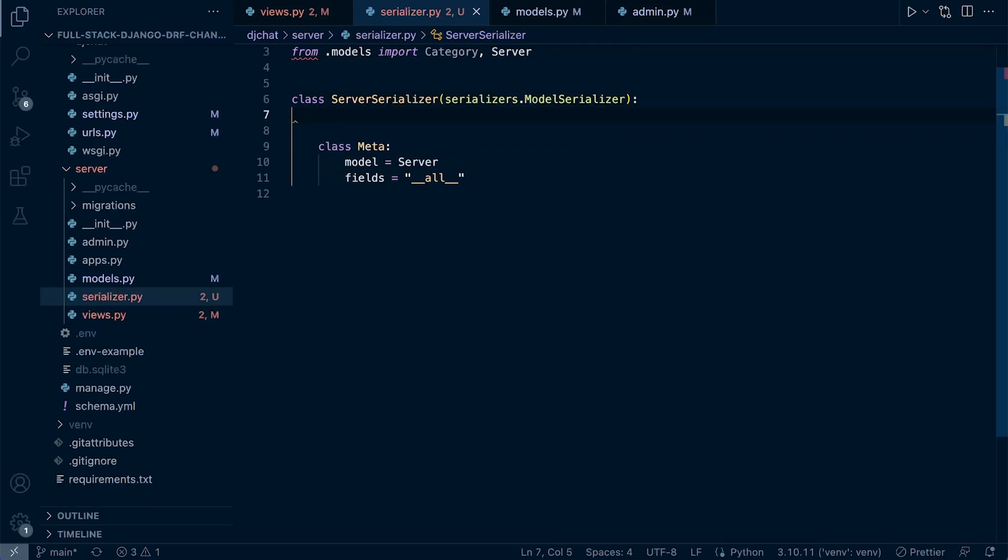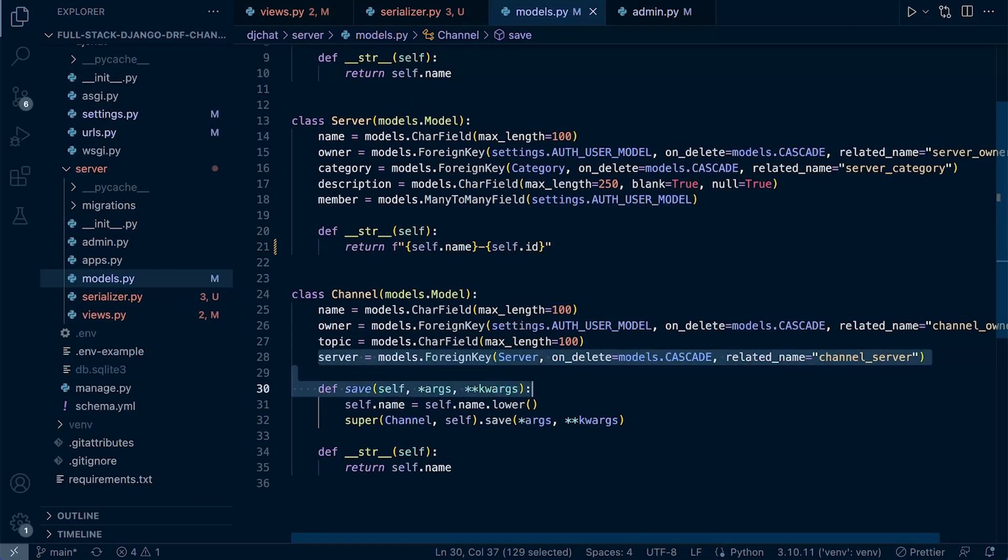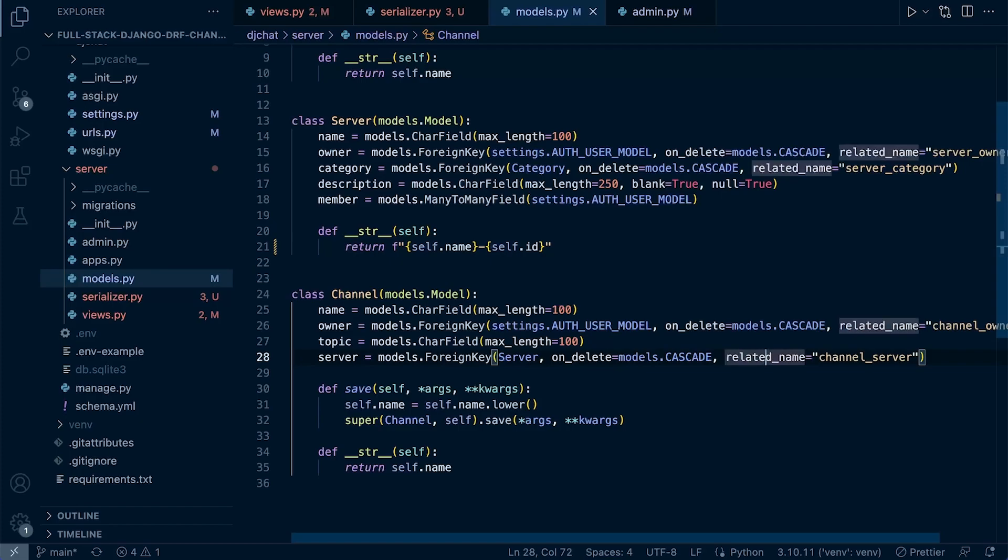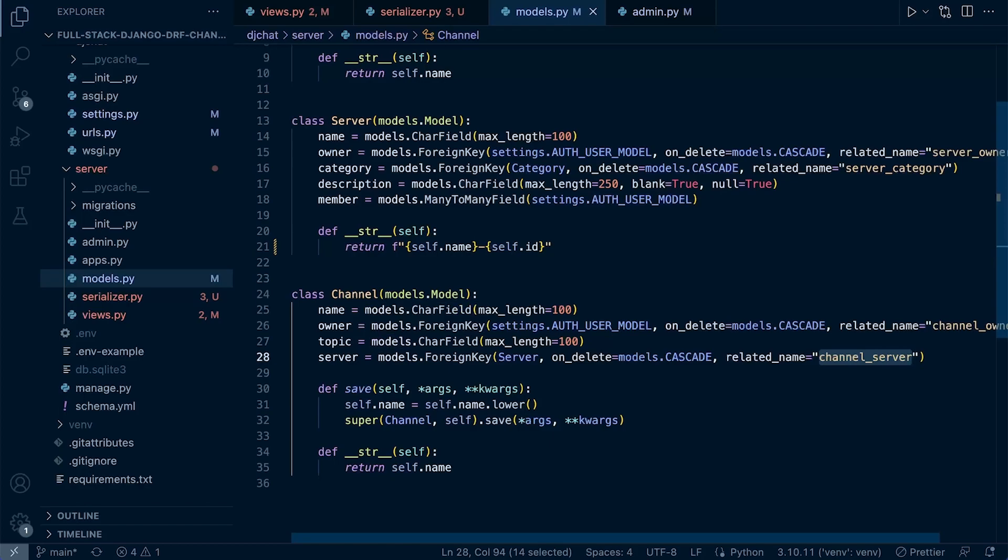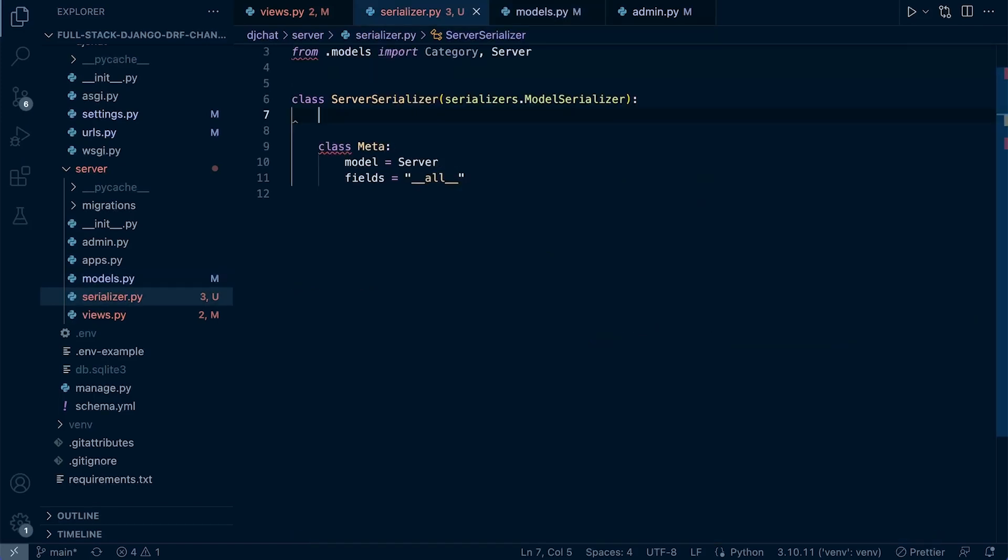If you remember in the model, we have here in the channel model a foreign key over to the server that builds the relationship between the data, and we have the related_name here which we can utilize to retrieve the data from the channel model from the server. We can utilize this related_name. Let's go ahead and copy this—this is the approach we're going to take here. So let's say channel_server.